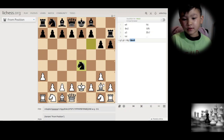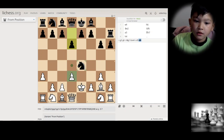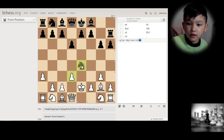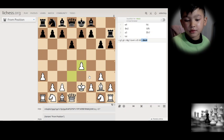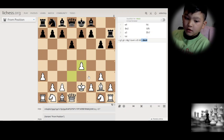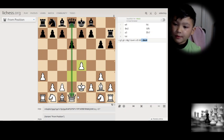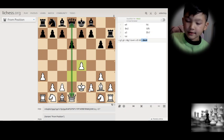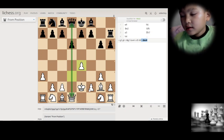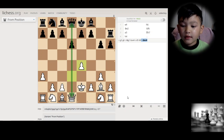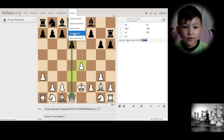For pawns, when a pawn captures, you add an X. You have to write which column your pawn is on, then write X, then whatever square you're capturing on. When you're promoting a pawn, you write the destination square.